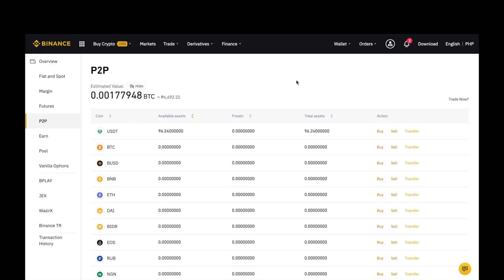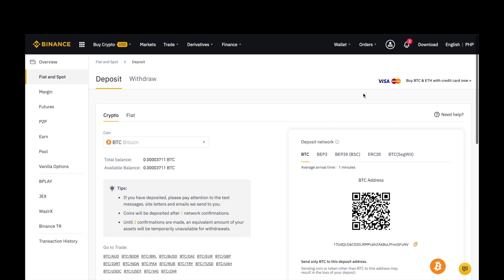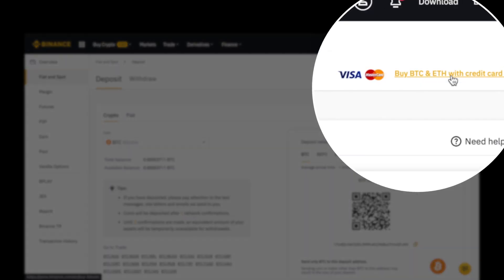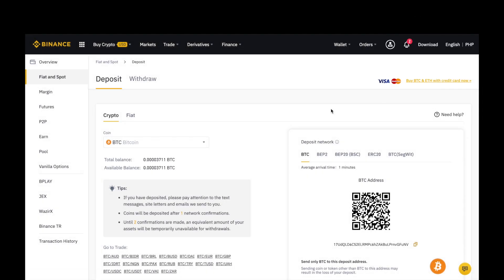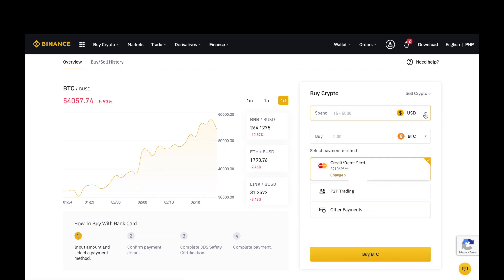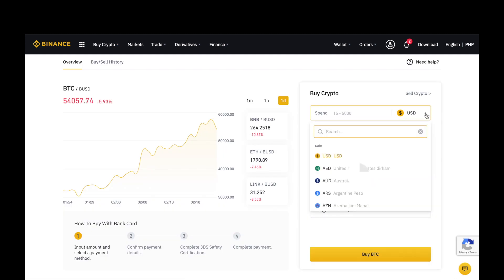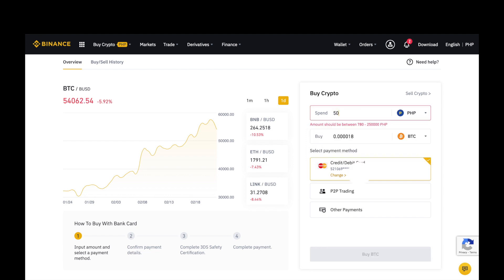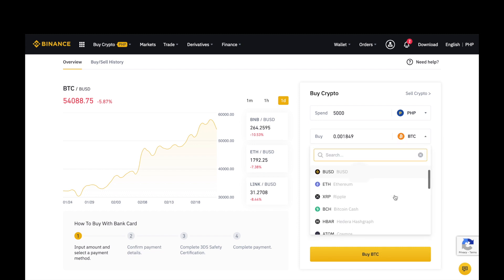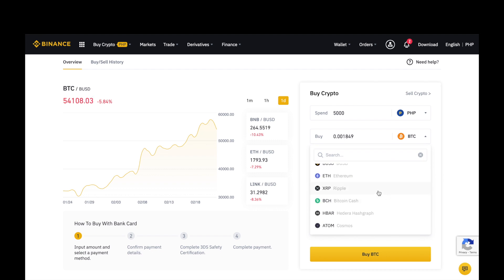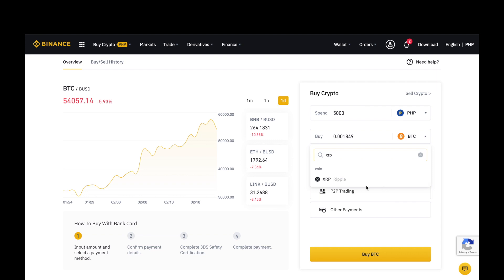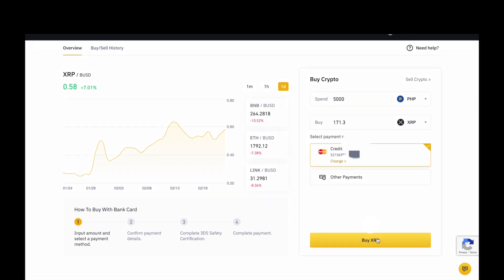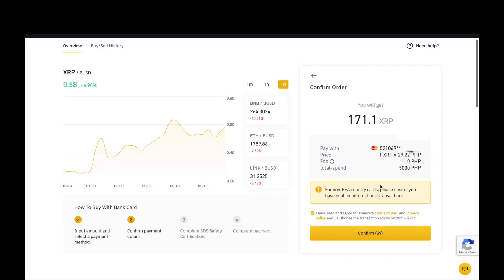Isa pa pong way, mag-deposit and withdraw. Ito po, nakalagay dito, Visa. If meron po kayong Visa card, pwede po kayong makabili direct ng cryptocurrency through your Visa card by Bitcoin here. Ang bibiliin po natin is PHP, Philippine Peso, P5,000 pesos. At, ang bibiliin po natin ay, dito po makikita lang natin yung mga applicable. Bilhin po natin ang XRP directly from Visa card. Ito po yung amount na mabibili po natin using P5,000 pesos. Nakasave na po yung Visa card ko dito. And then, click buy XRP.